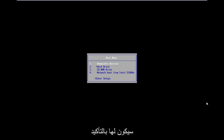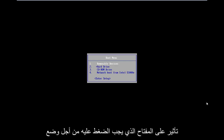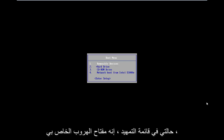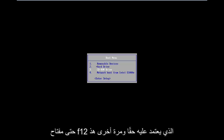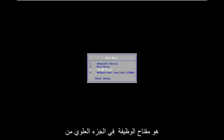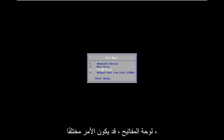Motherboard information will definitely have an impact on what key to press in order to boot into the boot menu. In my case it's my escape key, but it could be F2, F8, or even F12. It really depends, and again that's the function key on the top of your keyboard.